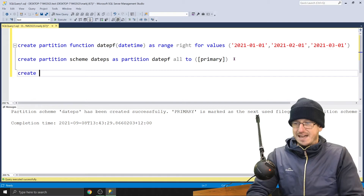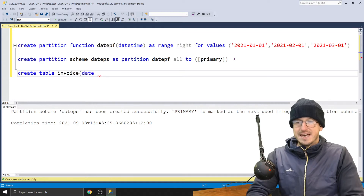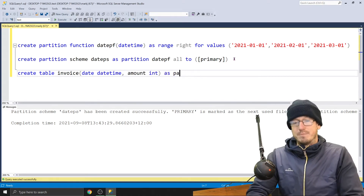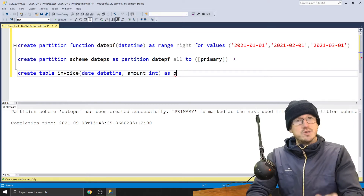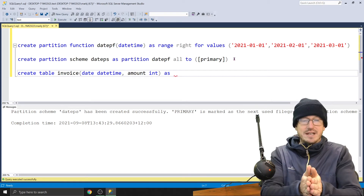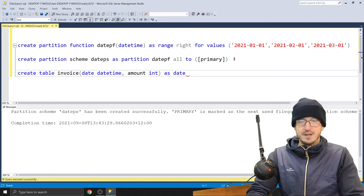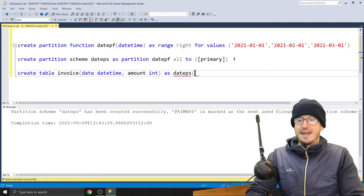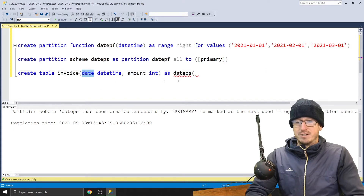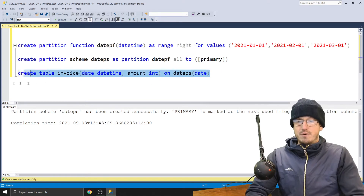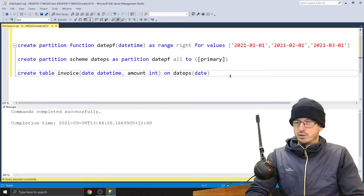Now we can apply that to our table. Let's CREATE TABLE invoice. In there we'll have the date — DATETIME — and just an amount as an integer. Normally you'd put this ON PRIMARY, on one file group. But for us we need to specify partitions within that file group, and that's how we apply our function here. So we have datePartitionScheme, and then the column we're going to partition on, which is date. So we create that table — that looks all good.